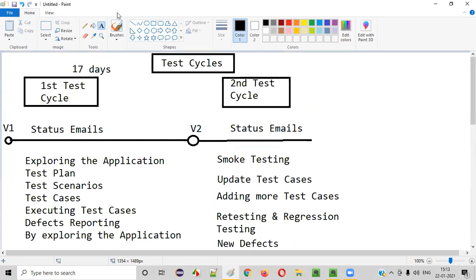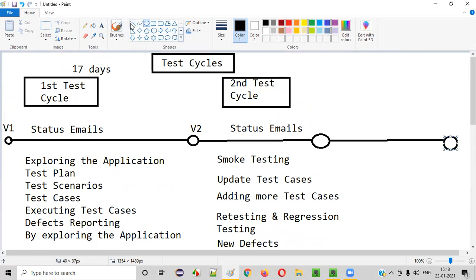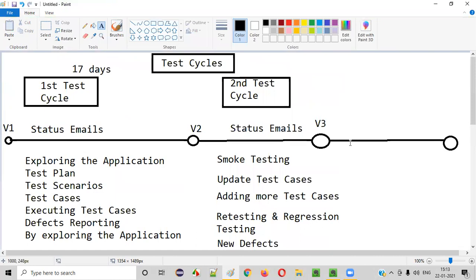If we come across new defects in new or existing functionalities as part of retesting or regression testing, we simply report those defects. This process will continue until the application functionality becomes stable and most major issues are fixed. Developers will keep releasing versions — V1, V2, V3 — and the actual version numbers in real time will be different.